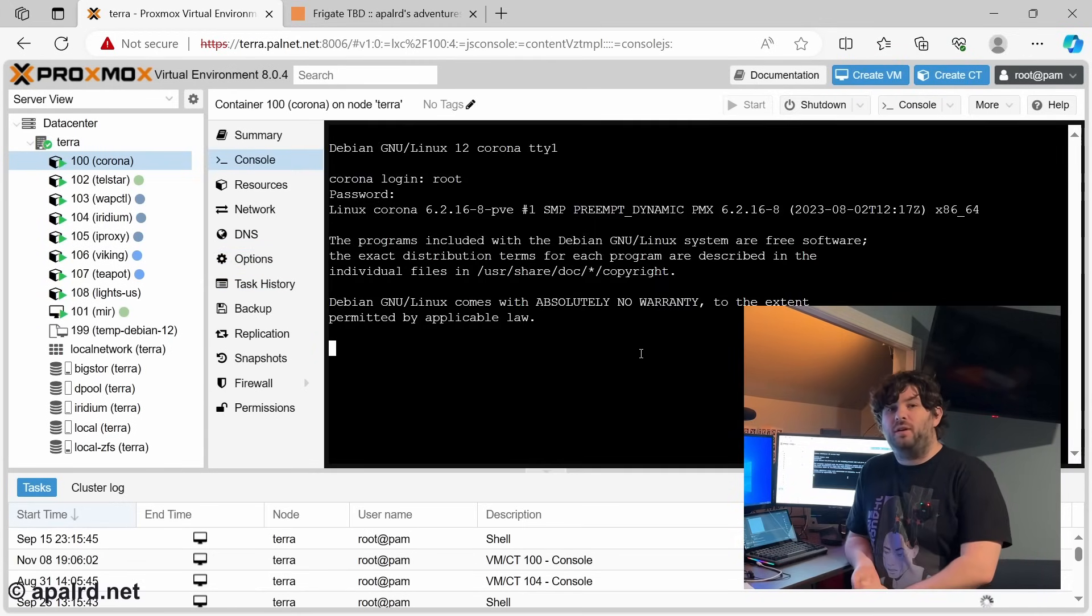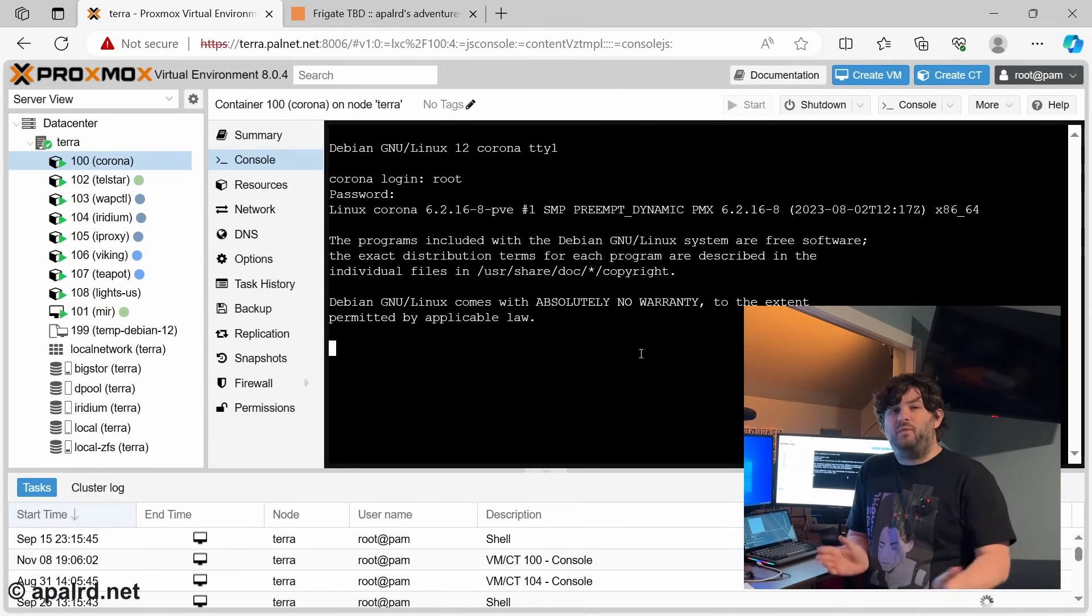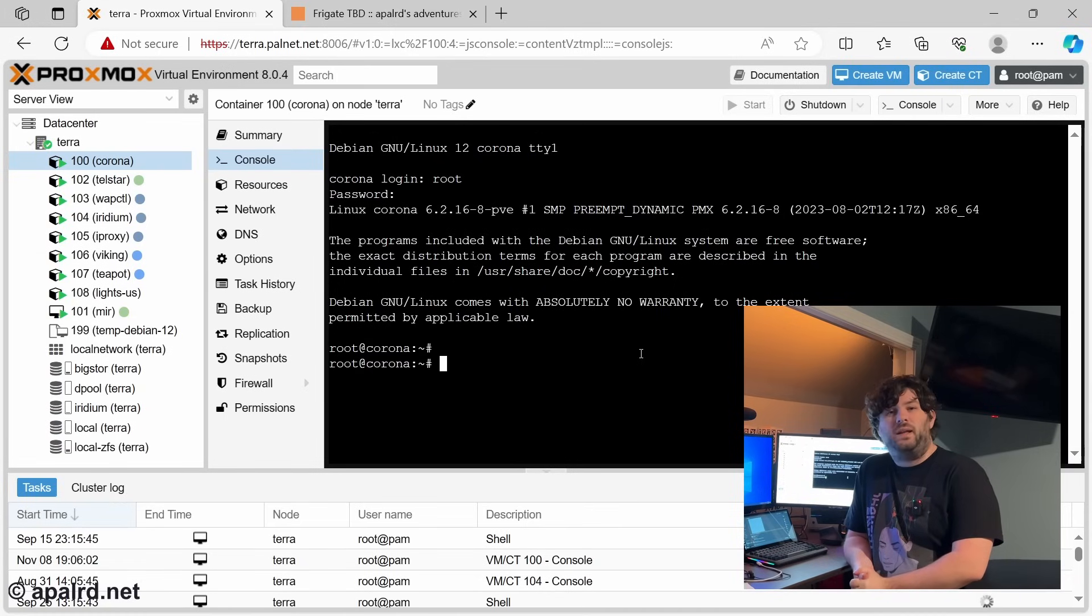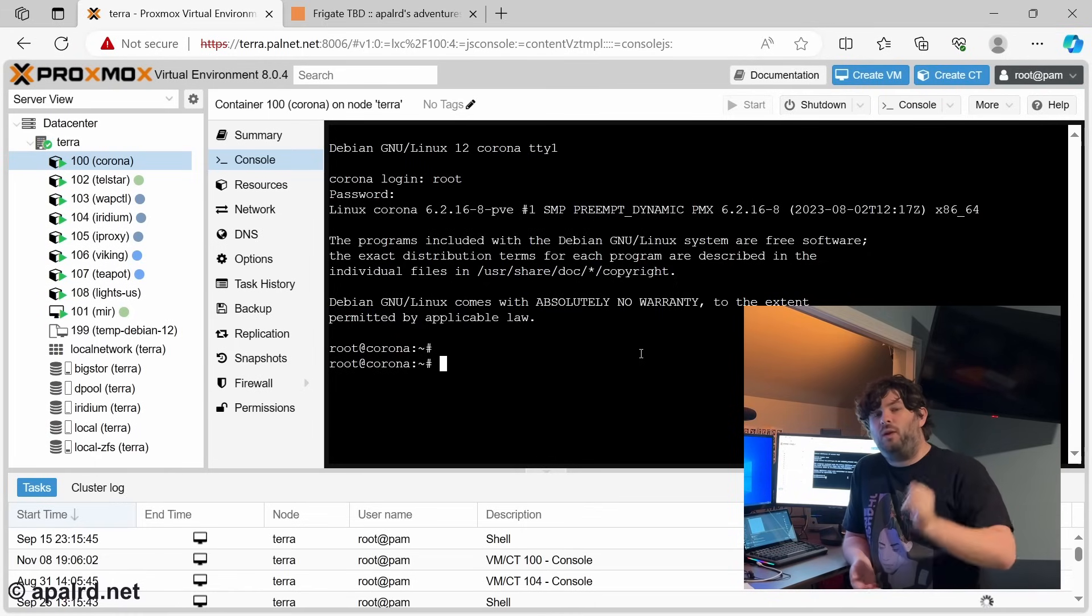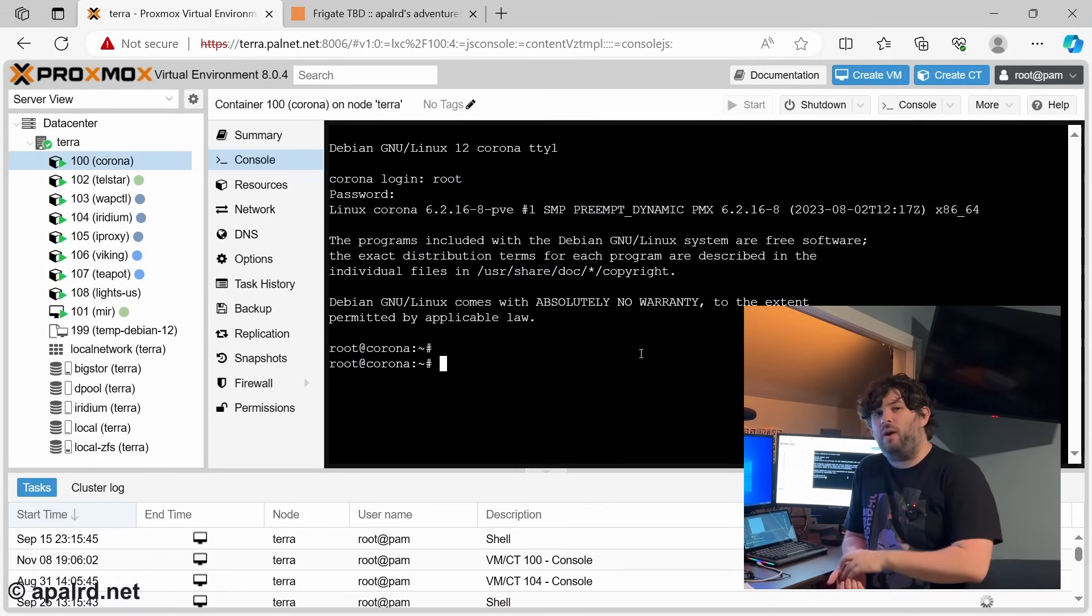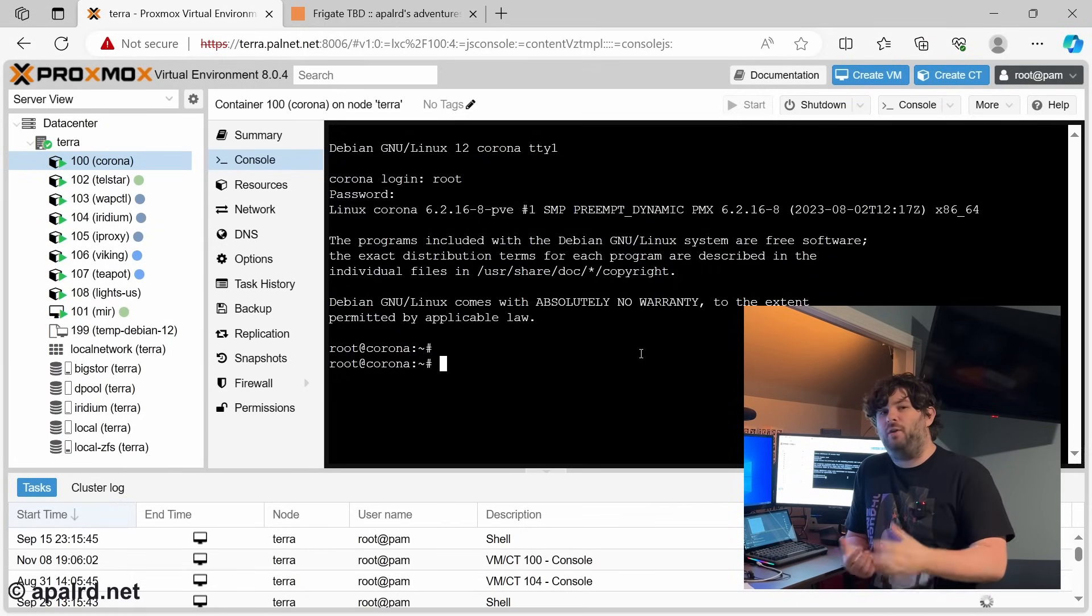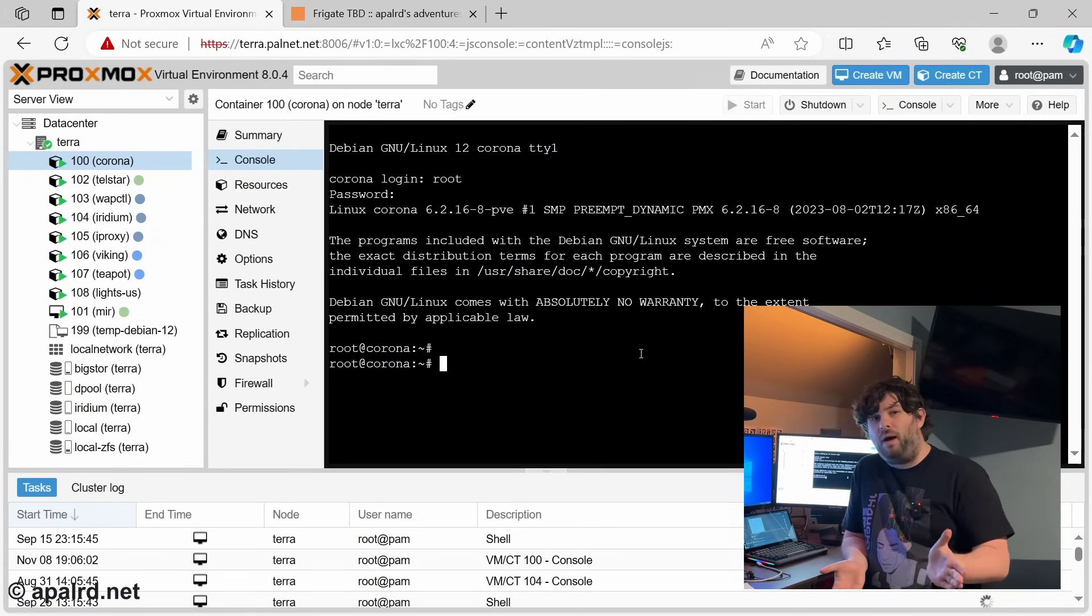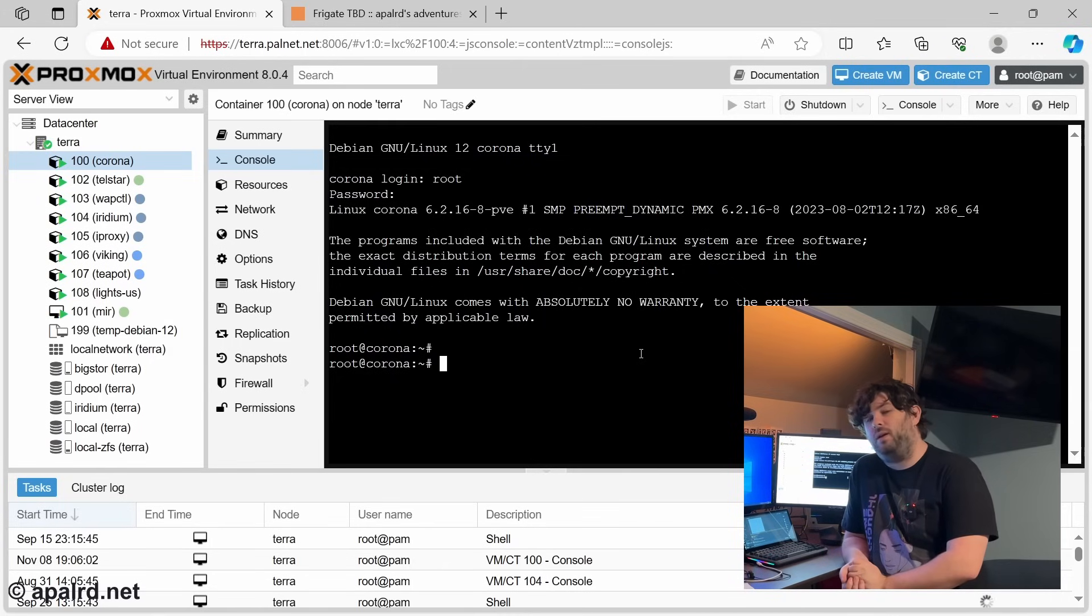So the next step now that we have our container is we need to do updates on the container. But also, because I don't really like Docker, as some of you may know from other videos, we're going to use the technology called Podman Quadlet. And what Quadlet does is it lets us manage Docker containers or OCI containers using systemd. So we can write systemd unit files as we normally would for a service, and it will manage the container on the backend automatically with Podman.